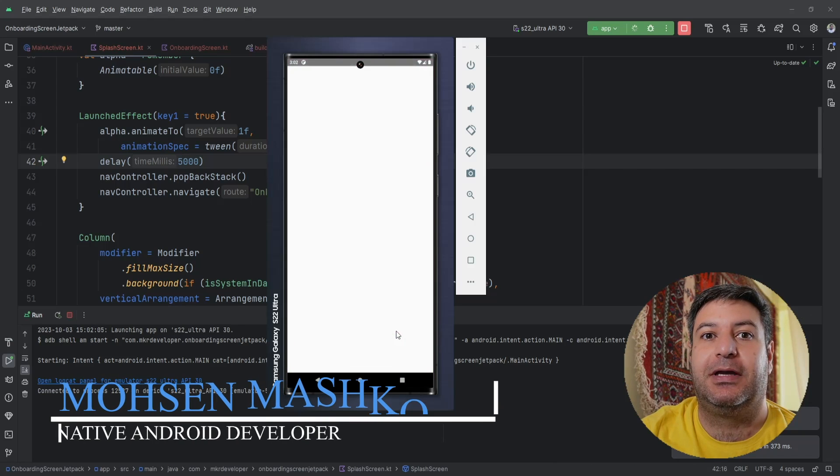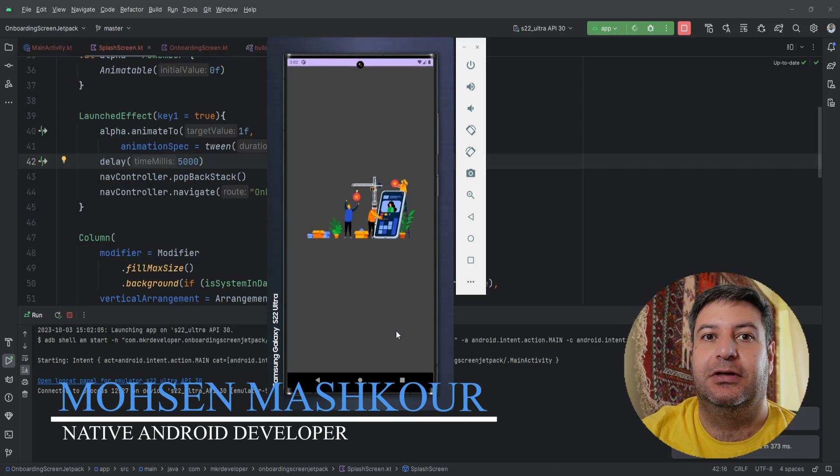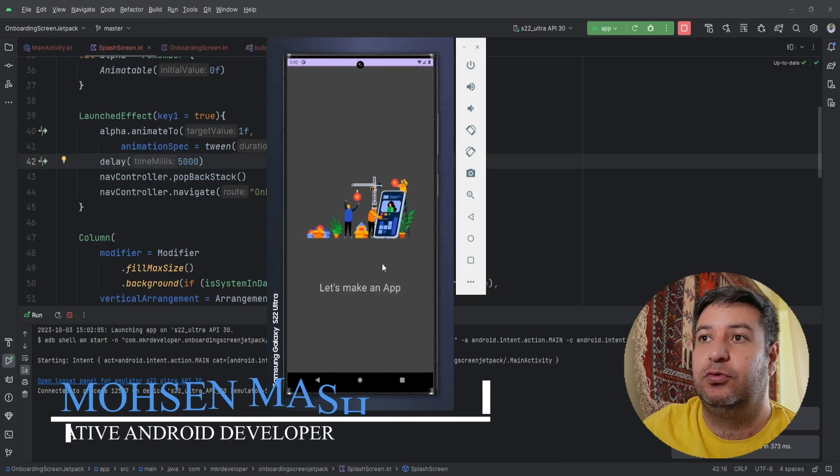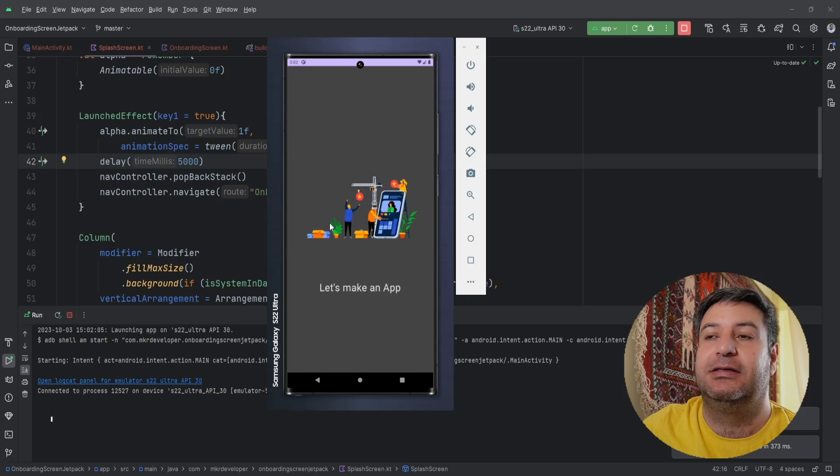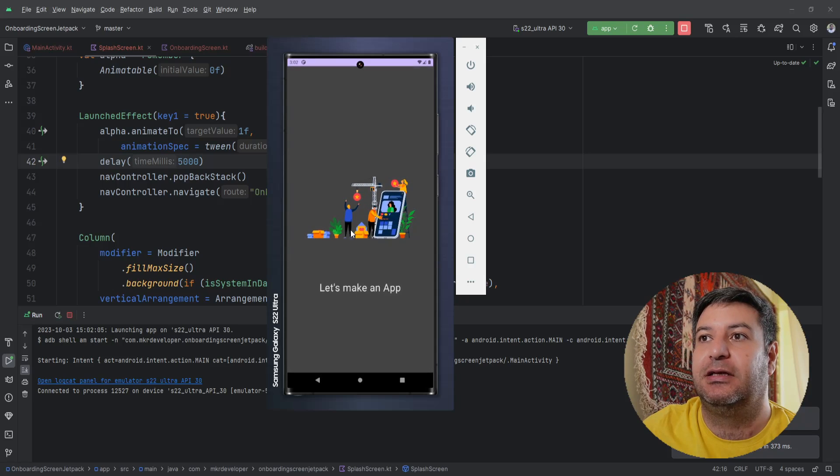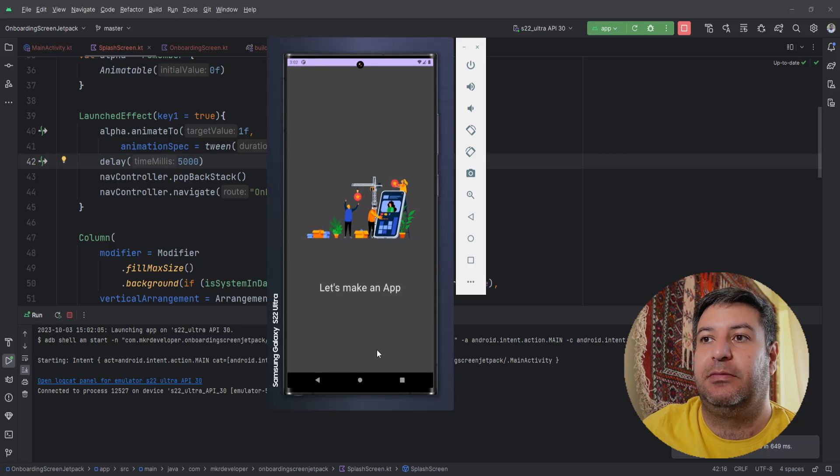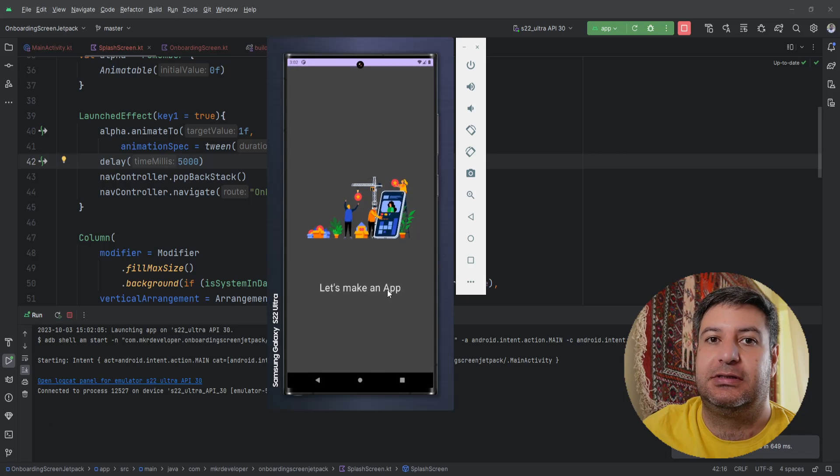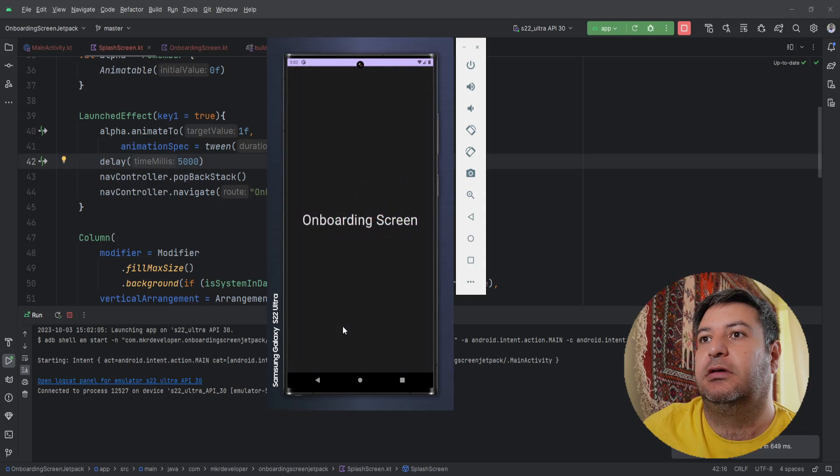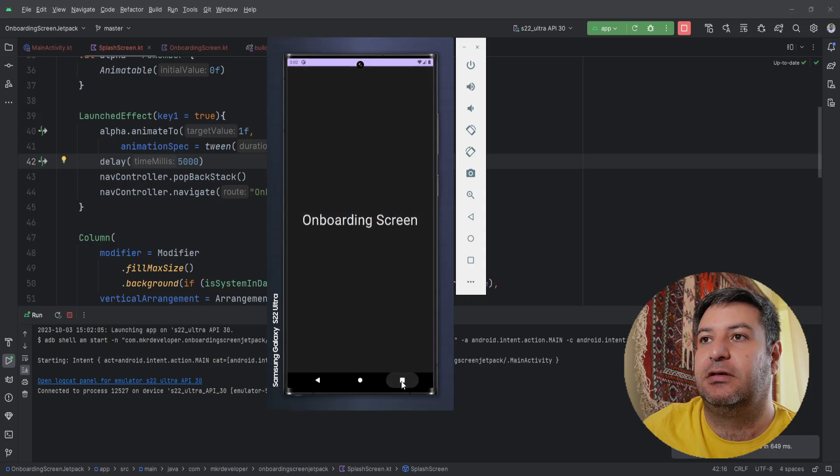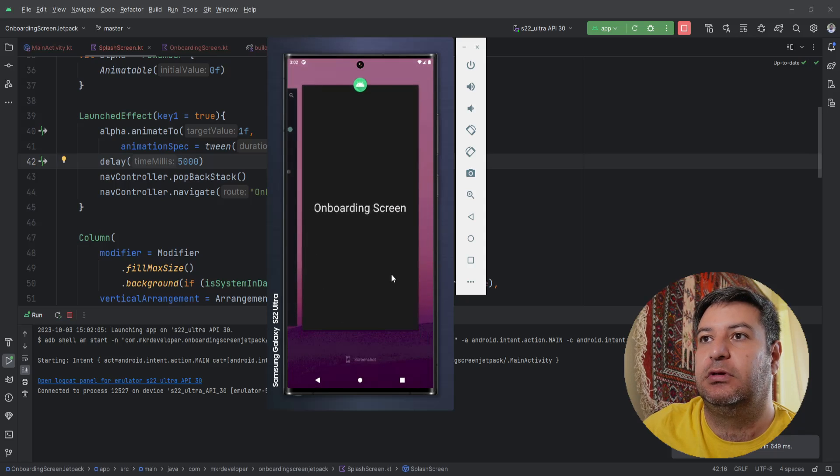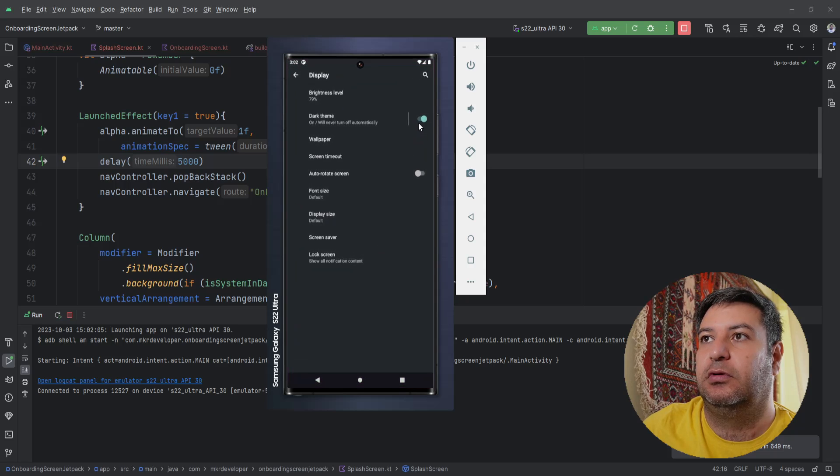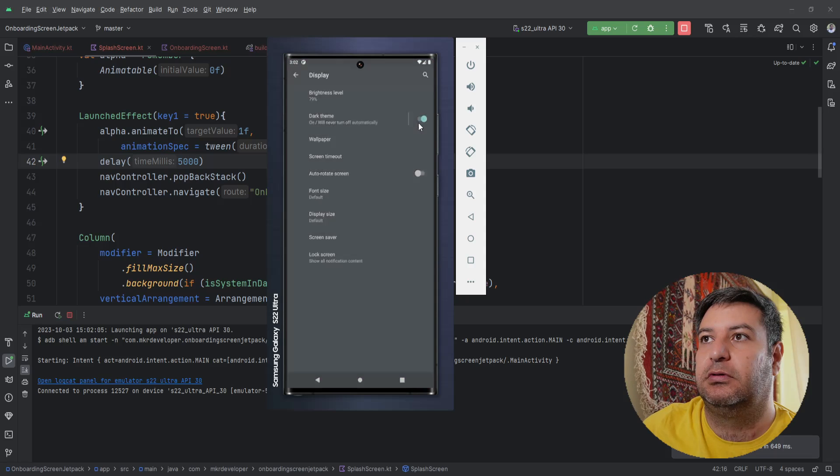Hello everyone and welcome back to a new video. In this video I'm going to show you how to build this splash screen with a lot of animation and also animation on this text. And also it has light mode, let me change it to light mode.